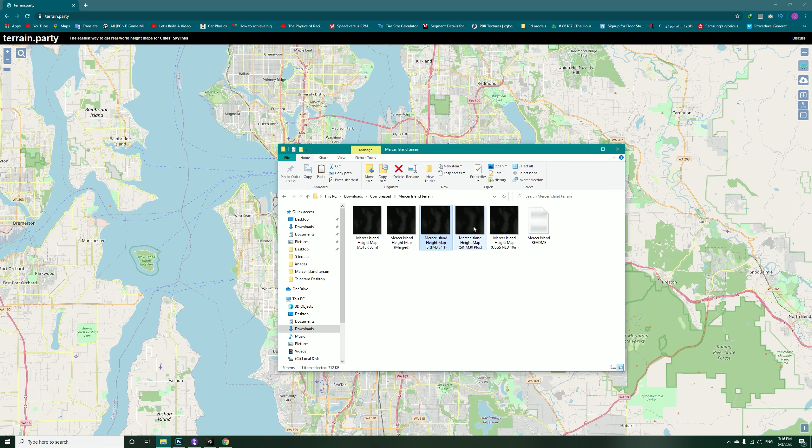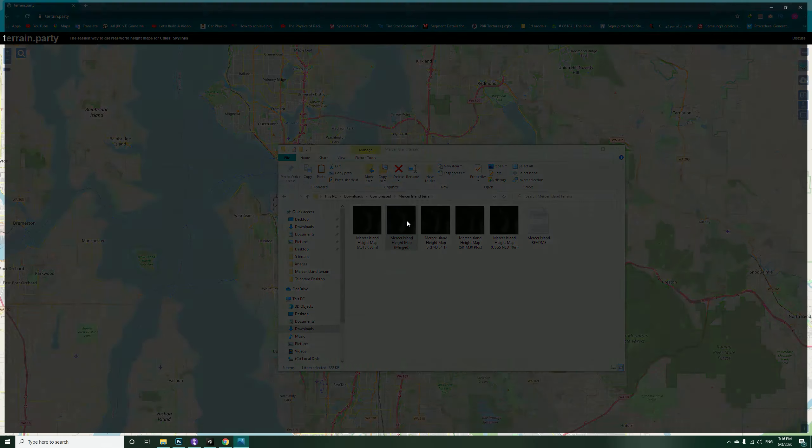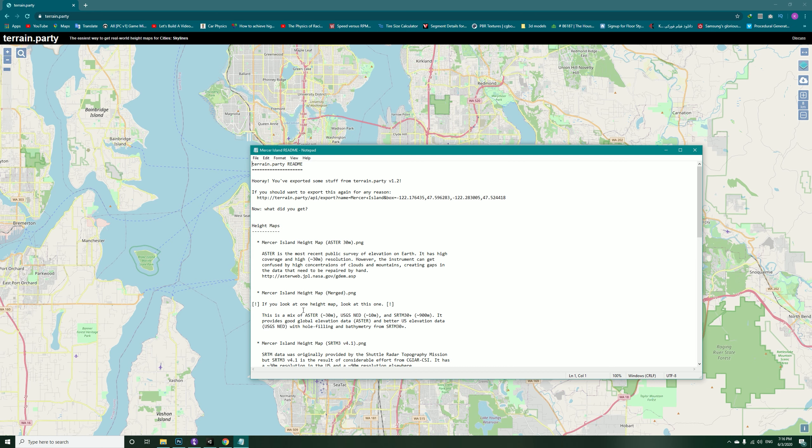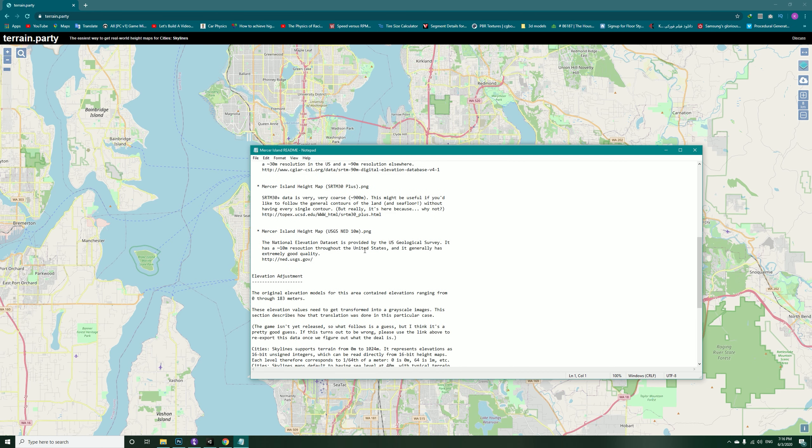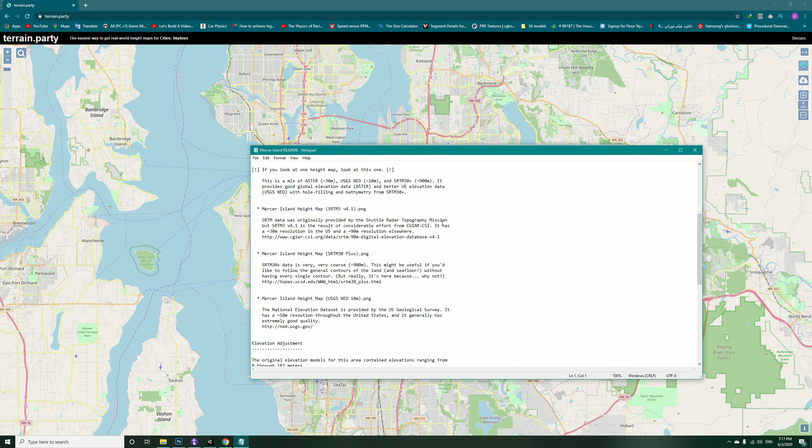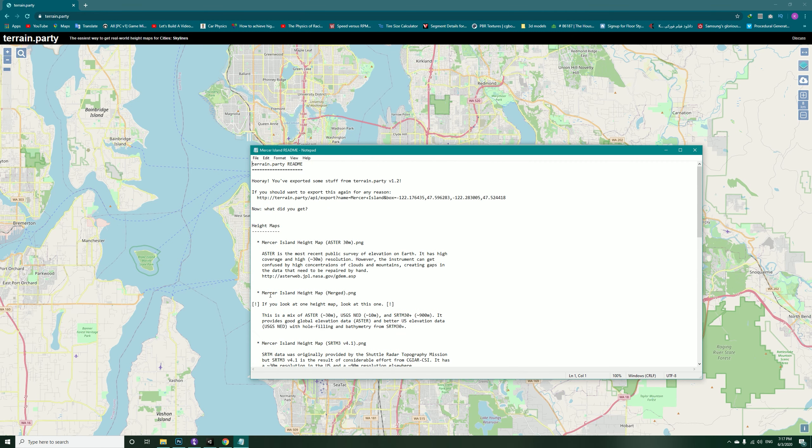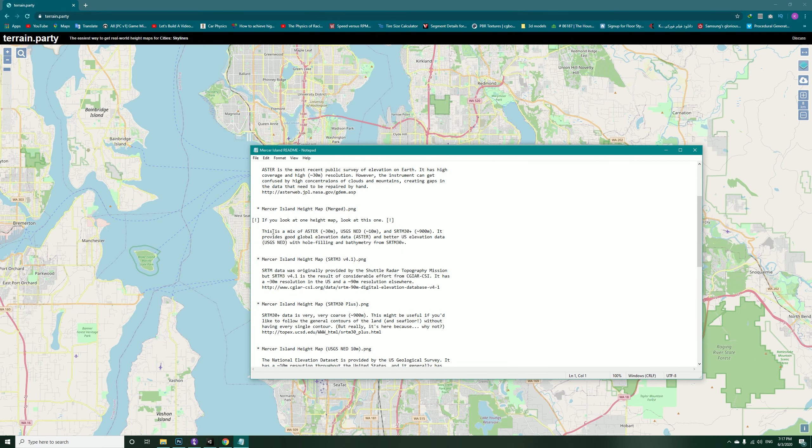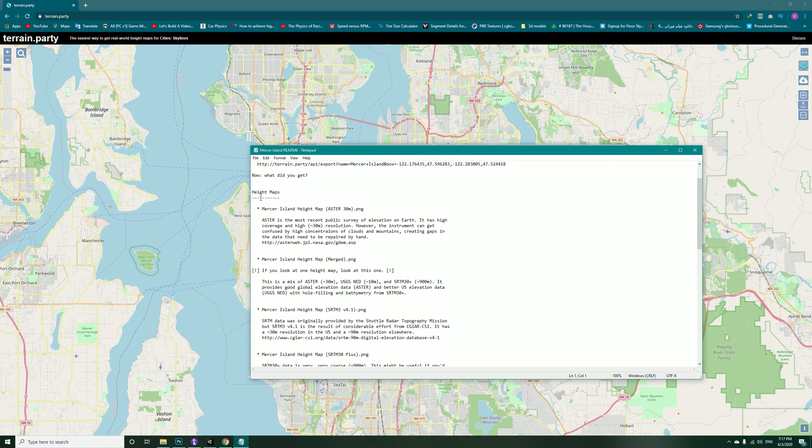If you open it, you can see your maps in here. You will be getting a total of five maps in here, and the best one to be using is Merged. Also you will get a readme file that gives you some information.